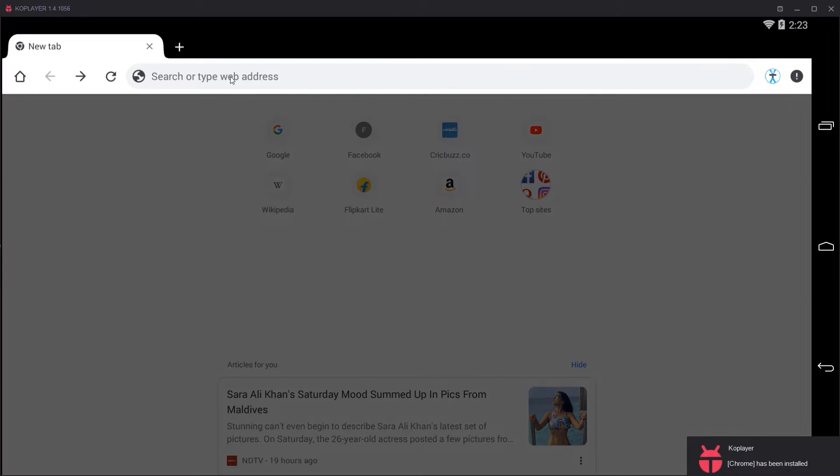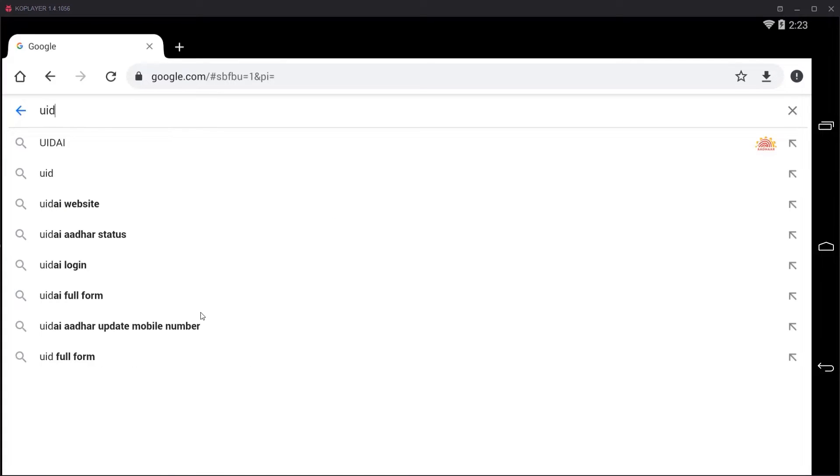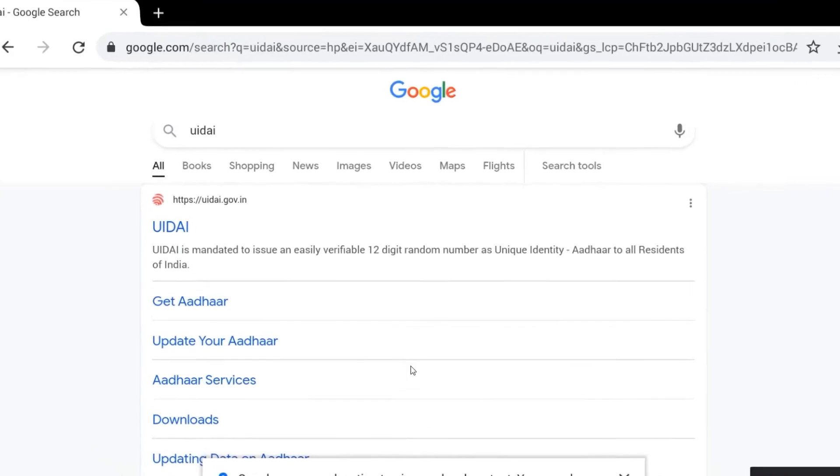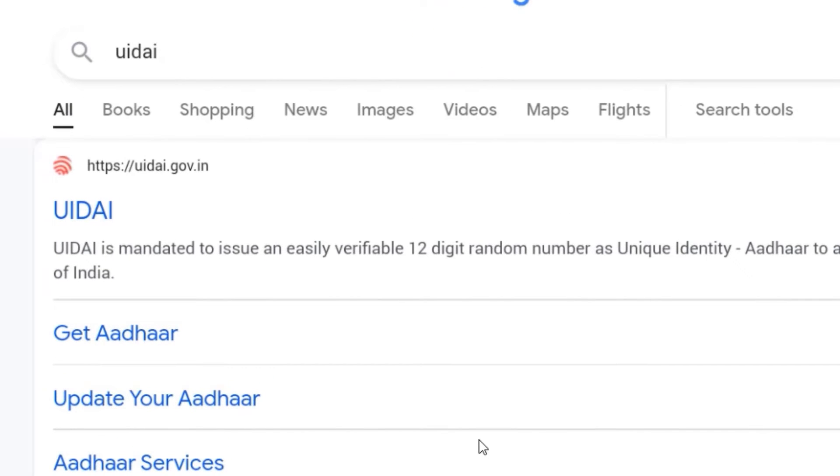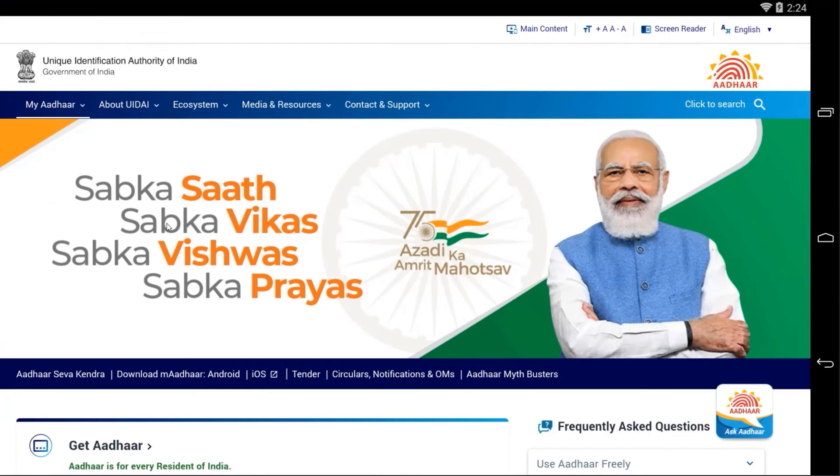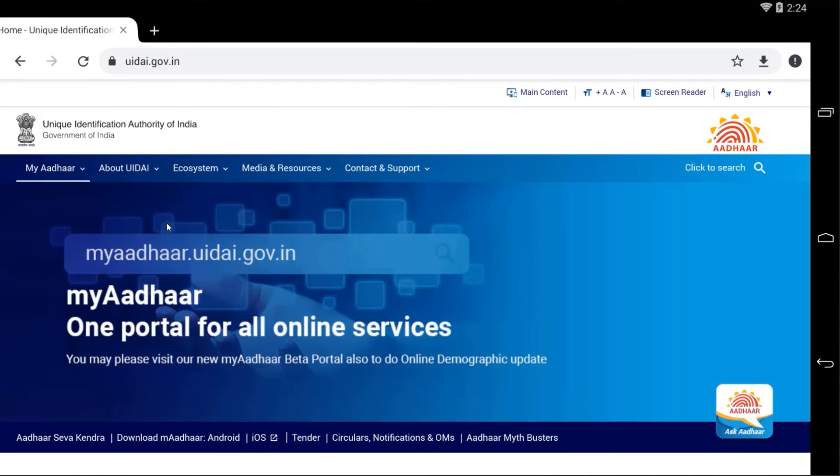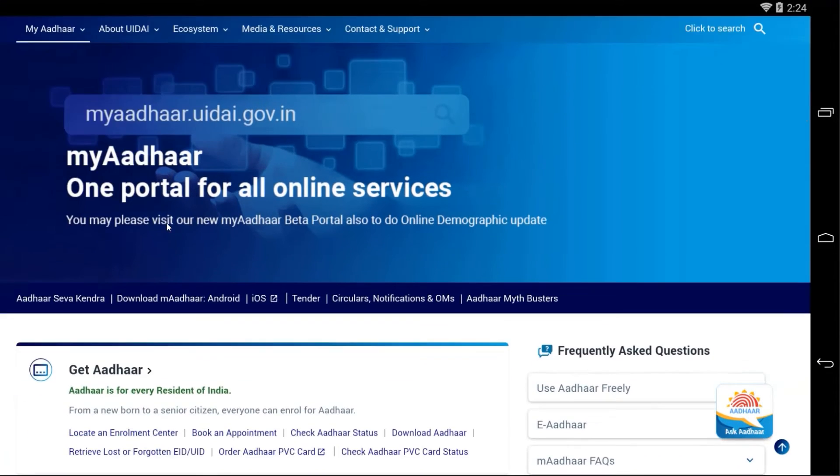In the search bar here on the top side, type google.com. Once you have done, press enter. Now you need to search UIDAI and press enter. In the search result you will find UIDAI.gov.in website, so open that. Now we are under UIDAI official website.